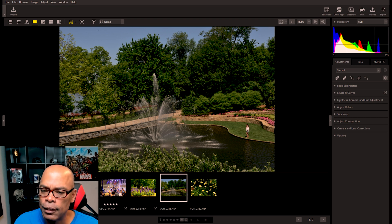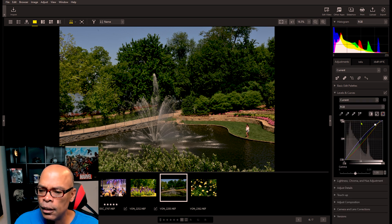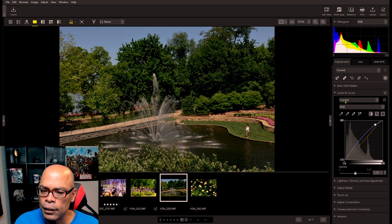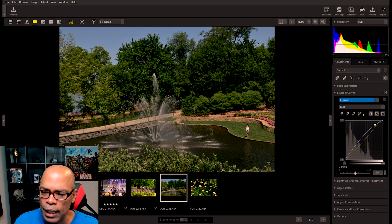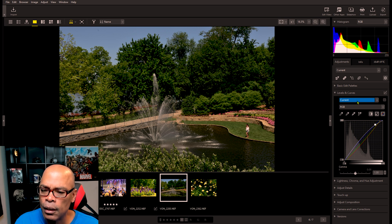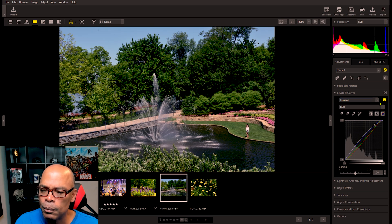So let's open levels and curves and go over the points. As you can see, this is the current menu where you can change it back to the original value or record an adjustment.